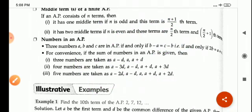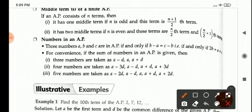For convenience, if the sum of numbers in AP is given: three numbers are taken as A minus D, A, A plus D. Four numbers are taken as A minus 3D, A minus D, A plus D, A plus 3D. Five numbers are taken as A minus 2D, A minus D, A, A plus D, and A plus 2D.